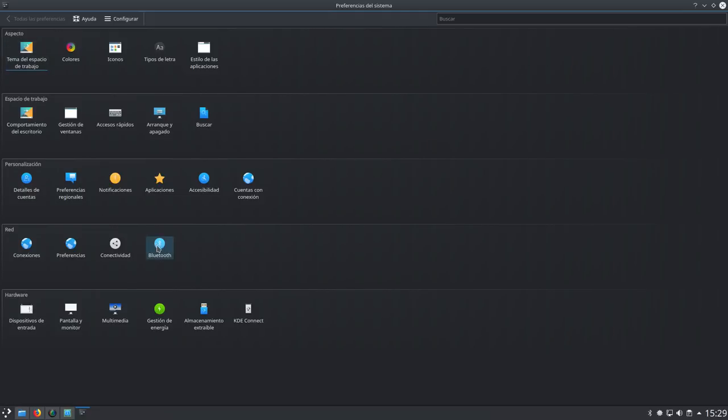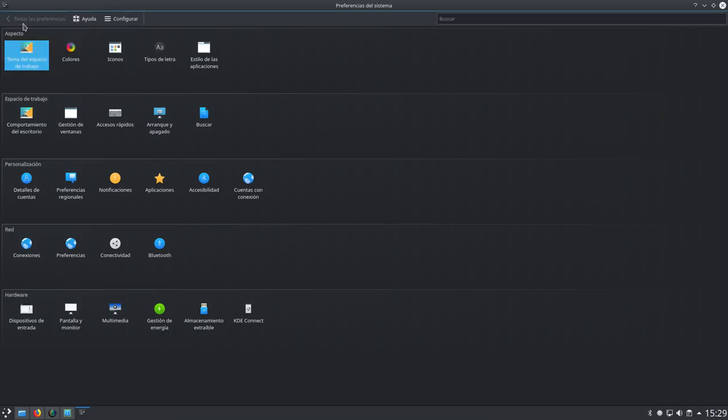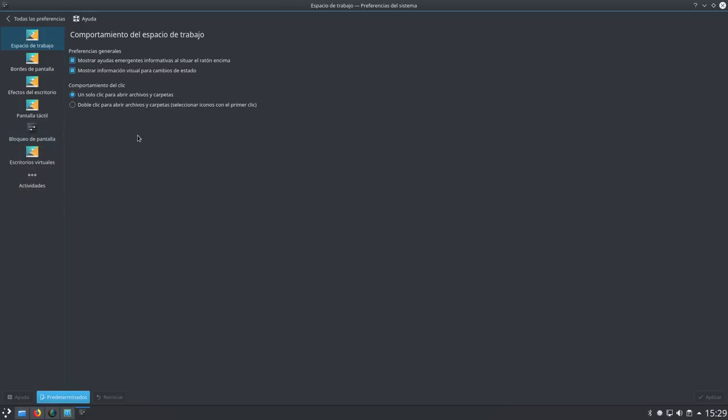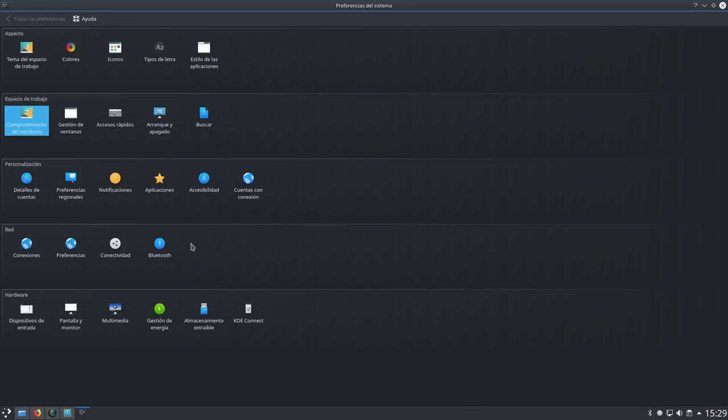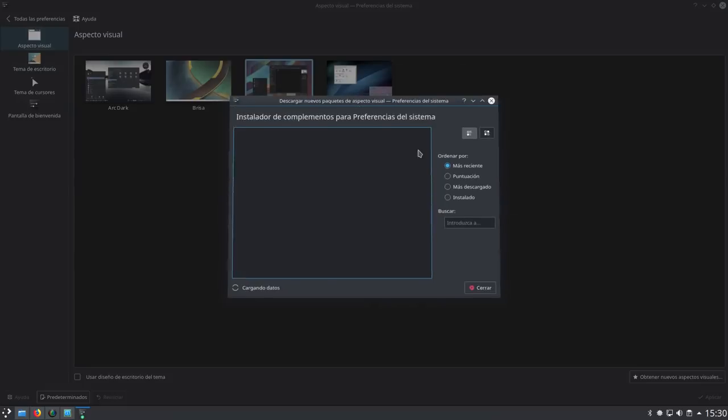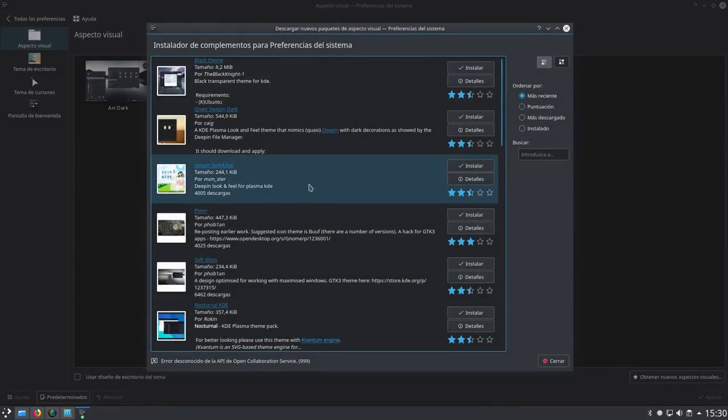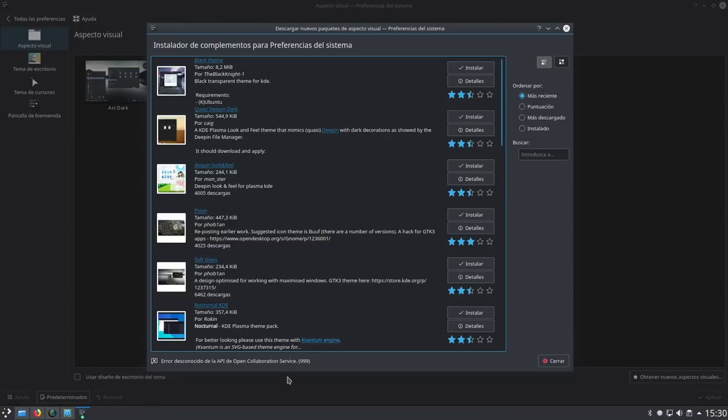Vamos a configurar el escritorio, vamos a ponerle otro fondo. Vamos a elegir este, aplicar y aceptamos. Otra cosa que no me gusta es el cajón de micro ajustes, no me gusta. Entonces, configurar escritorio, desmarco mostrar la caja de herramientas del escritorio, aplicar y aceptar. No sé eso para qué sirve, la verdad.